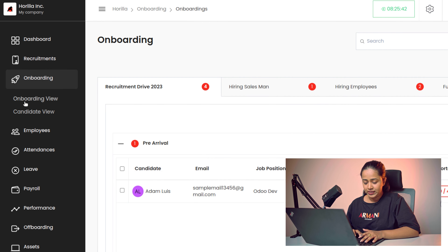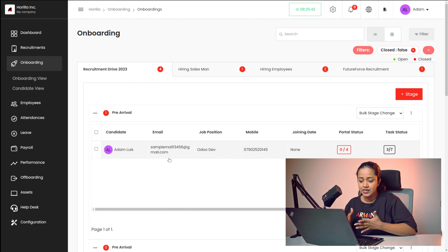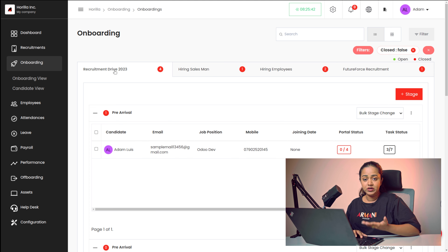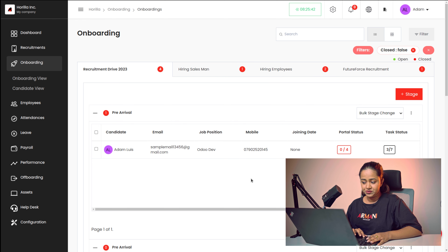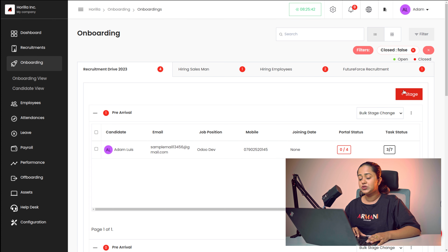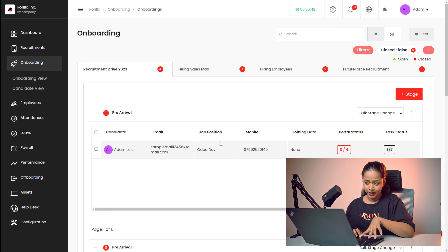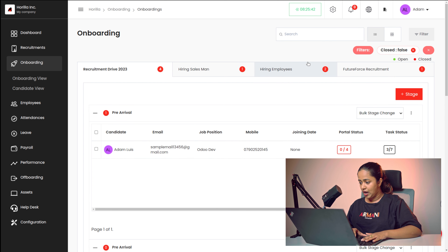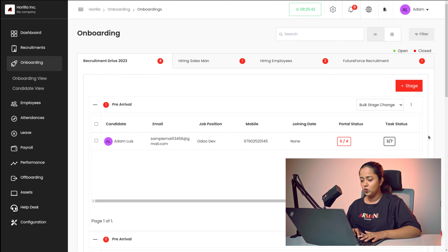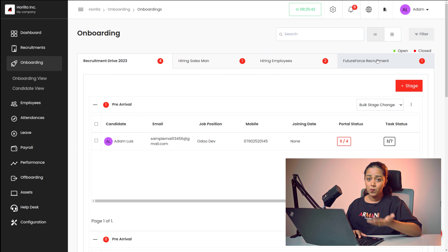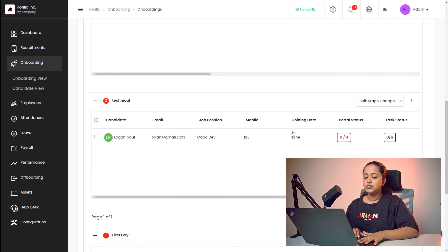Here we have the onboarding view. You can see the onboarding ones — the candidates which are in different recruitments. You have different recruitments such as the recruitment drive, the salesman hiring, the hiring employees, and all such things. Under each recruitment, you have the option to create stages, and you can also find the candidates who are onboarding. It shows the different count. This filter is 'closed once false' by default. If you remove it, you can see both open recruitments as well as closed recruitments.